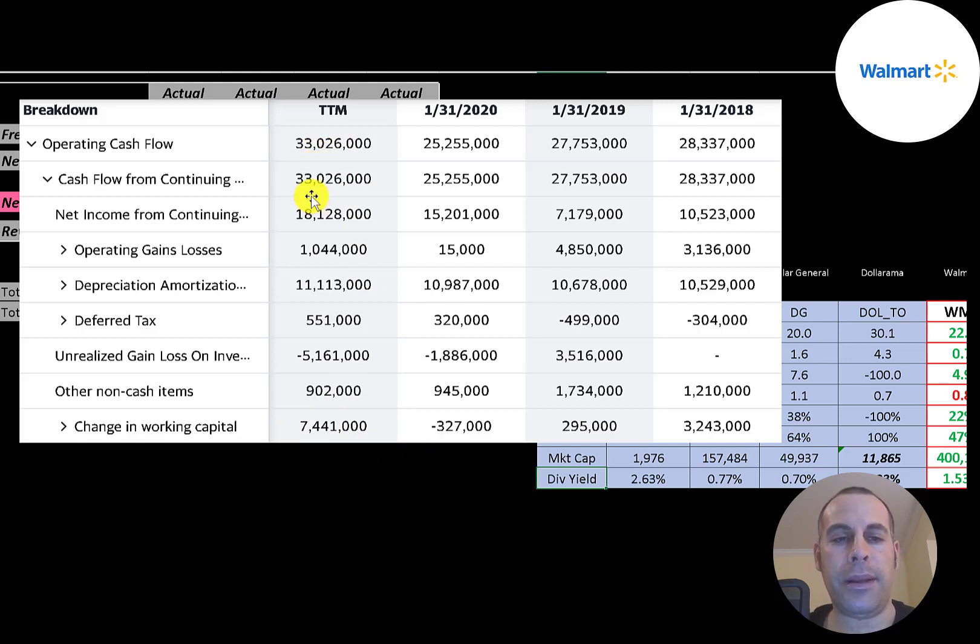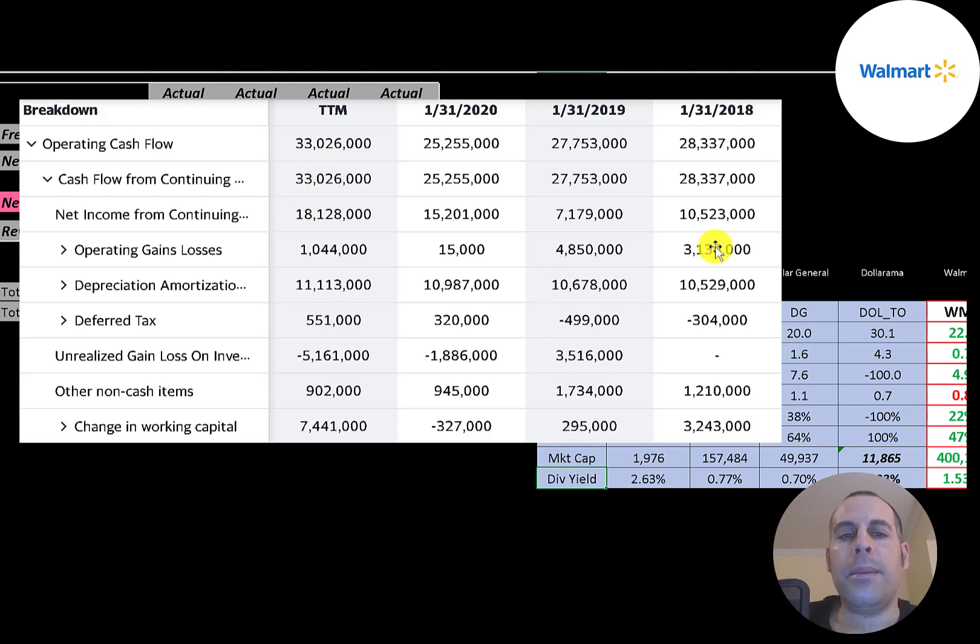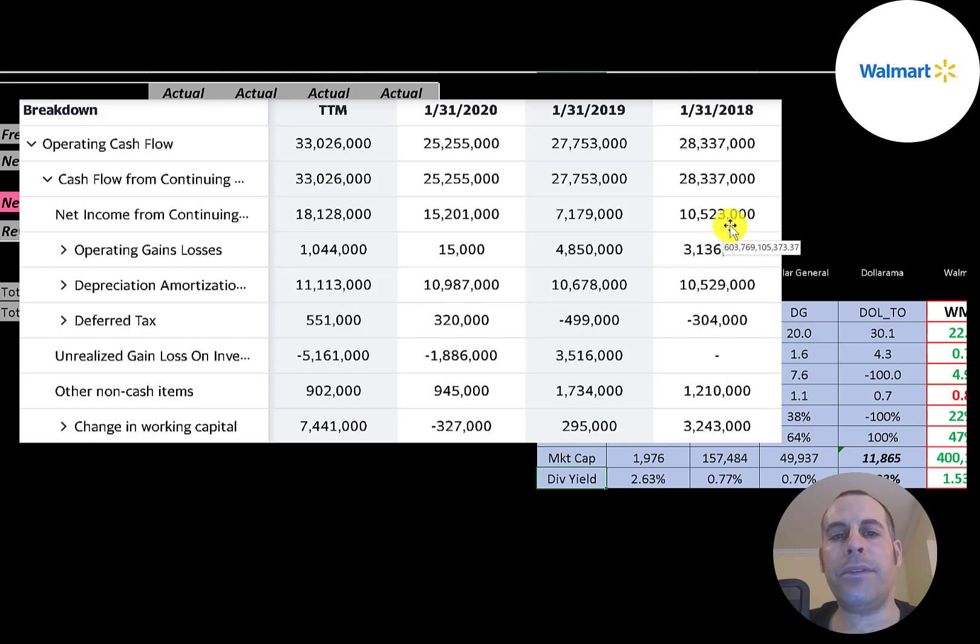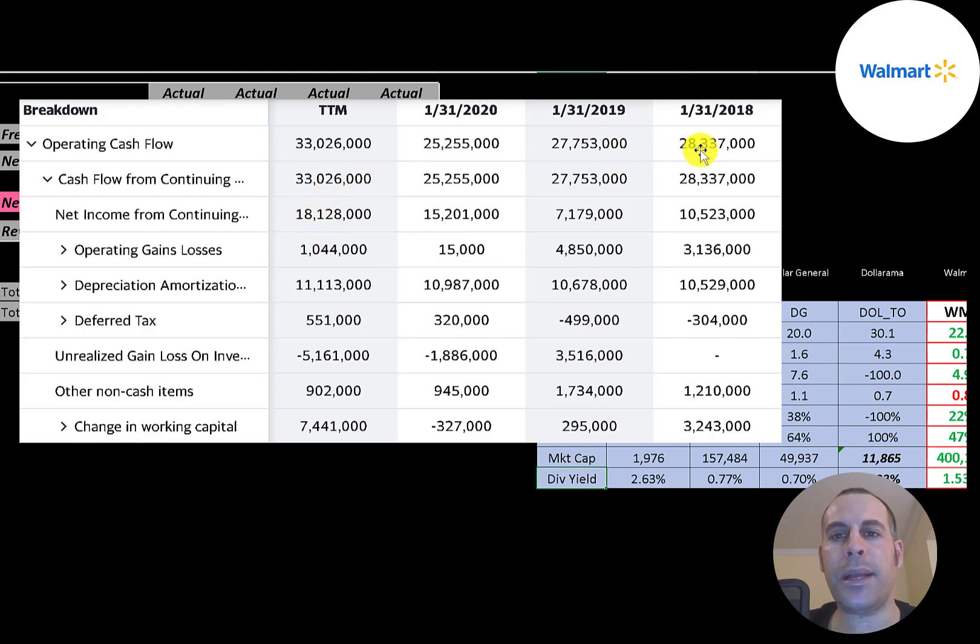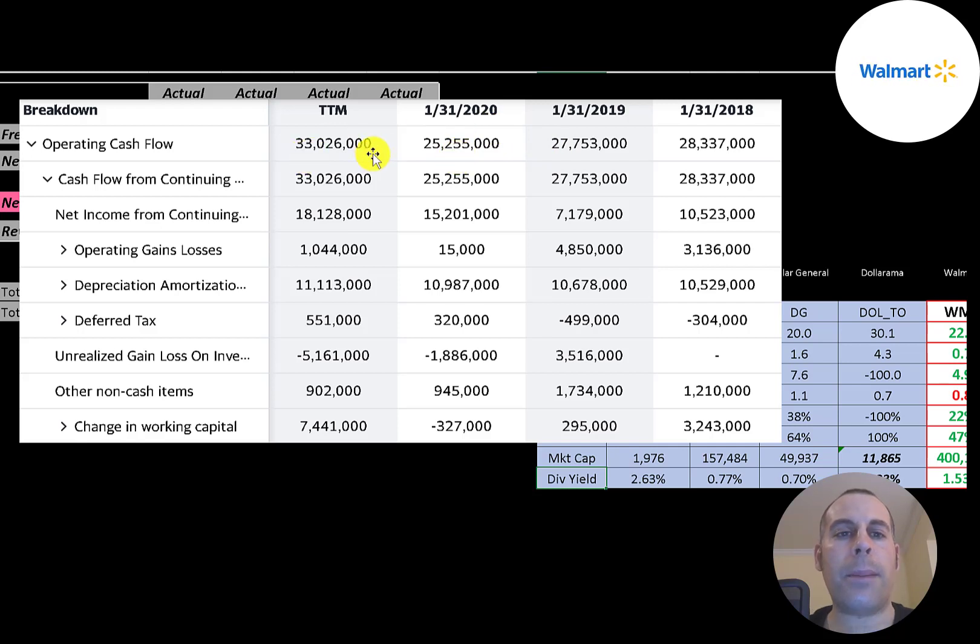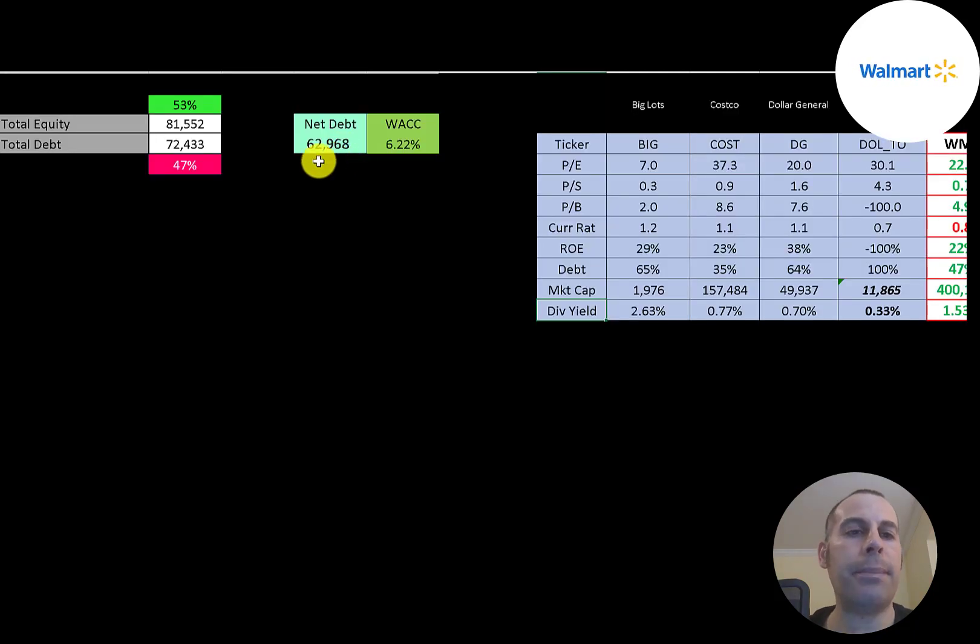So the company actually generated $33 billion of cash flow even though they reported $18 billion profit. It's good to look at operating cash flow—that's a better indicator of a company's health than net income because you could see net income is pretty volatile: $10 billion down to $7 billion up to $15 billion up to $18 billion. But operating cash flow is a lot smoother: $28 billion, $28 billion, $25 billion, $33 billion. Operating cash flow takes net income and converts it to cash.